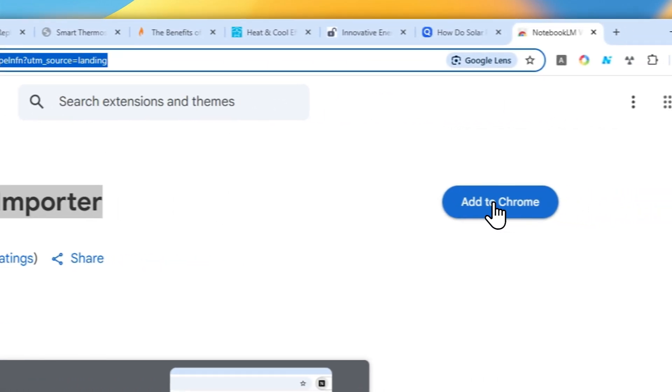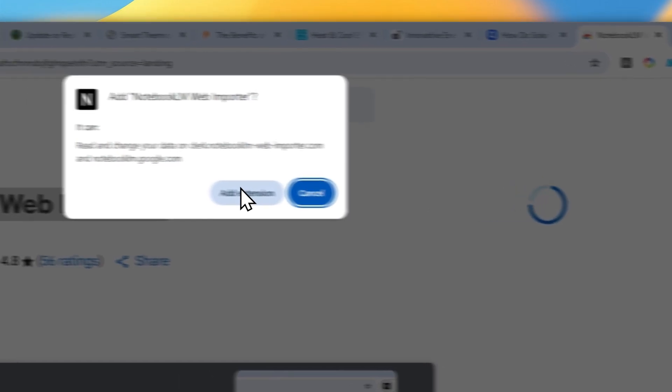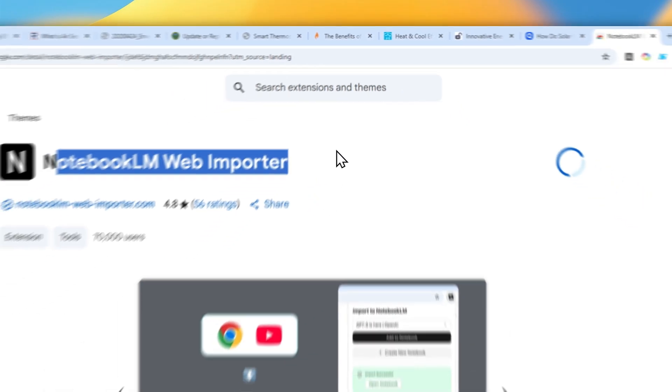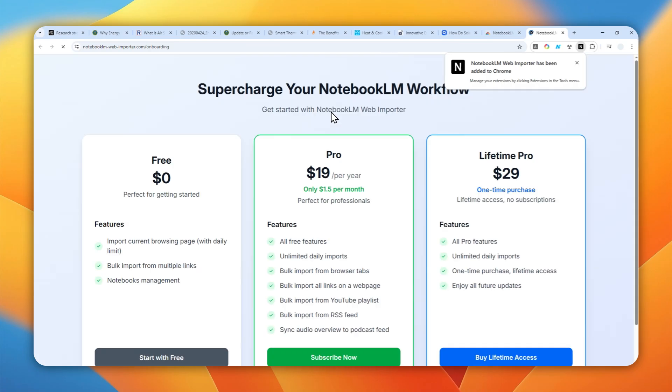Now I'm going to add this to my Google Chrome browser. Click add extension and just wait for the Chrome extension to be installed on my browser.